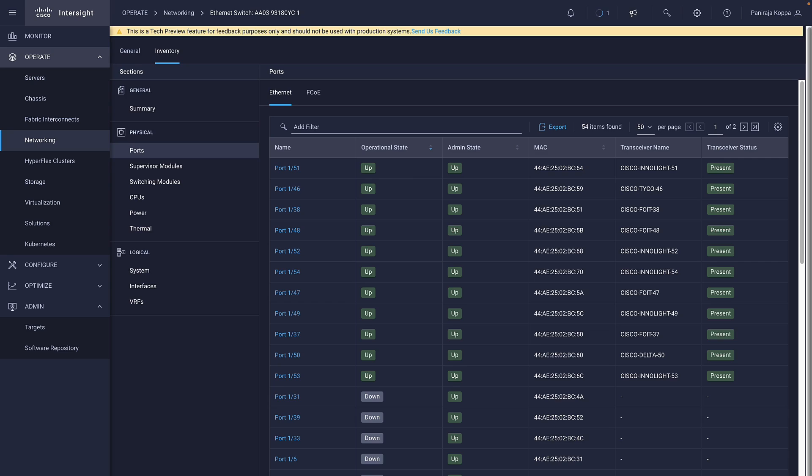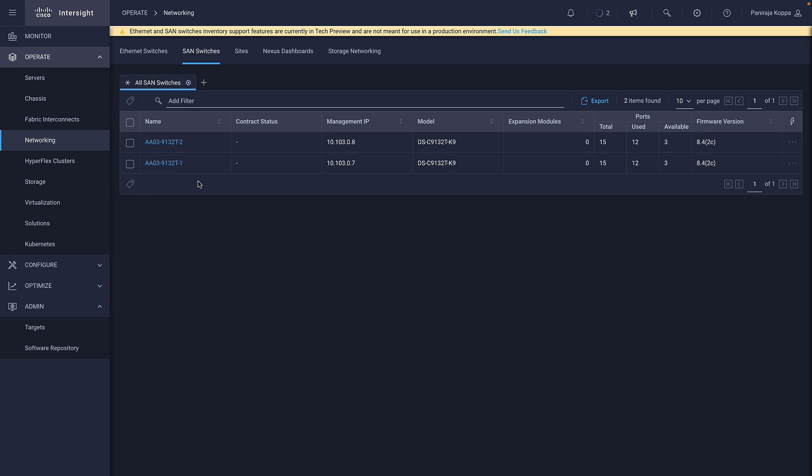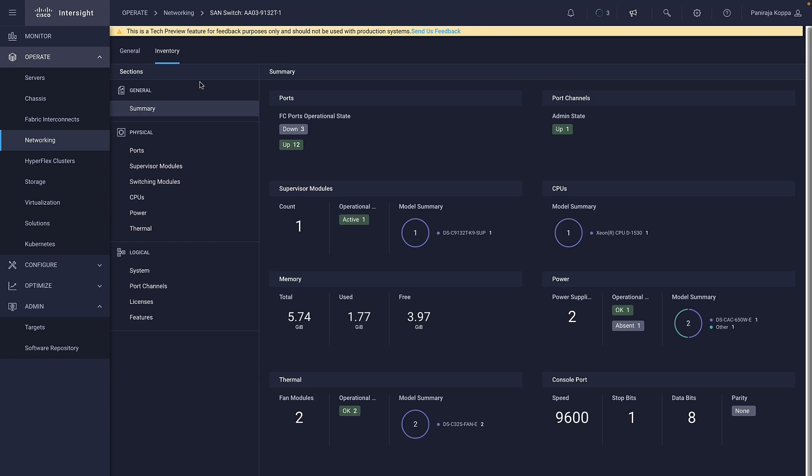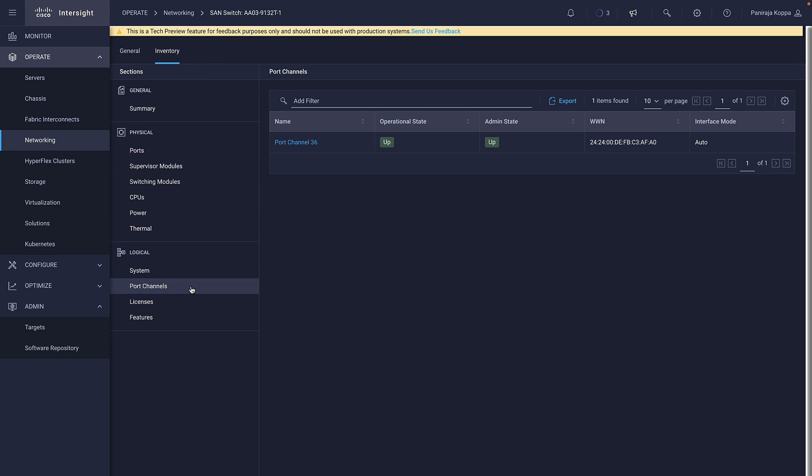The inventory and summary details for MDS switches are available in SAN switches. Reports are like Nexus switches. In the logical inventory, I can see all the SAN port channels present. If I select any port channel, it shows all of the member ports with the state of each interface.